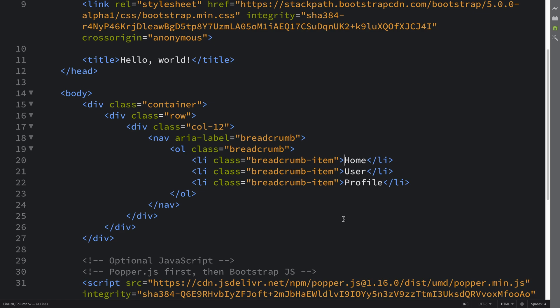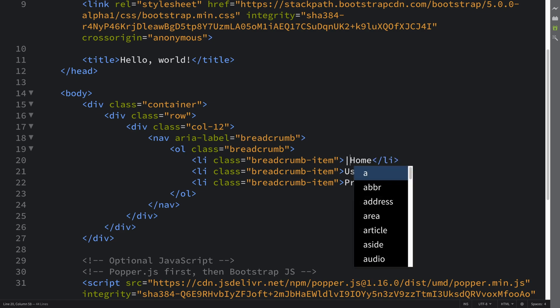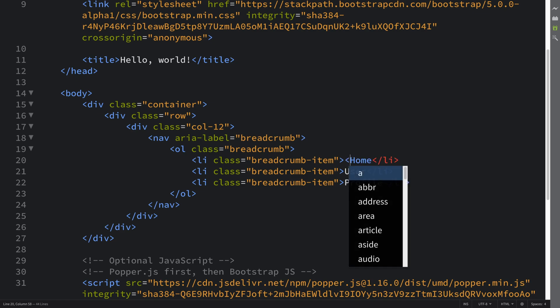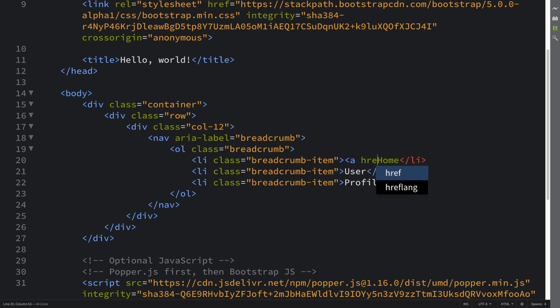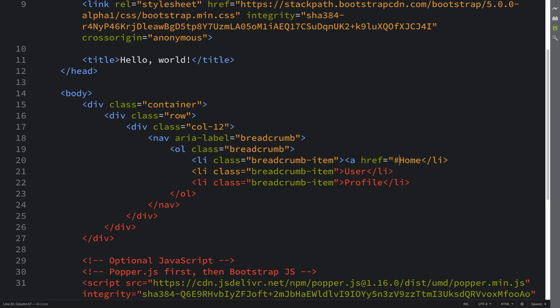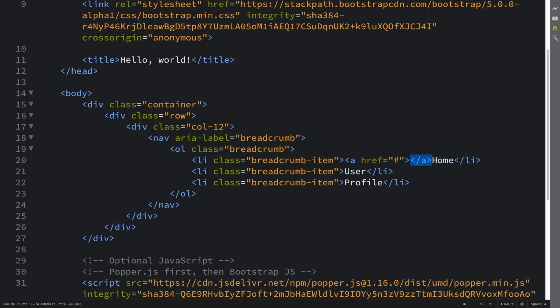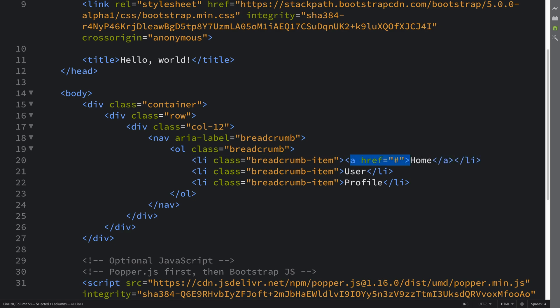An anchor tag with href attribute. Href equals, I'm going to put hash so that way it's not doing anything. Obviously you can make a link to a certain page if you have a certain page on the website. And we can do this one as well.